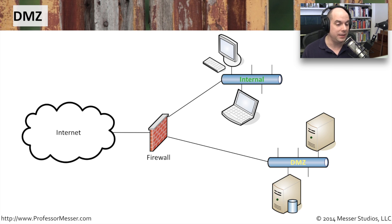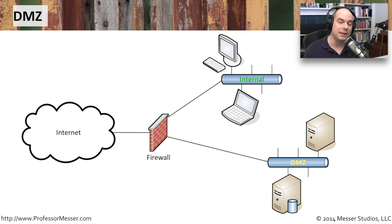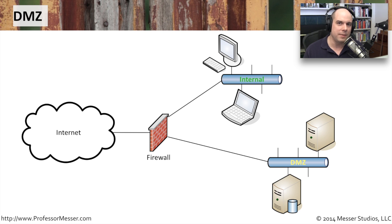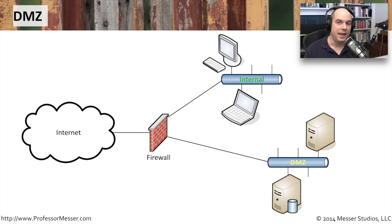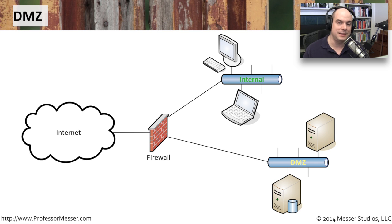It also means that we can keep some very tight policies on our firewall that allow just the right amount of access into the DMZ and no more. We're not going to give anybody more access to a mail server or web server than that particular service.